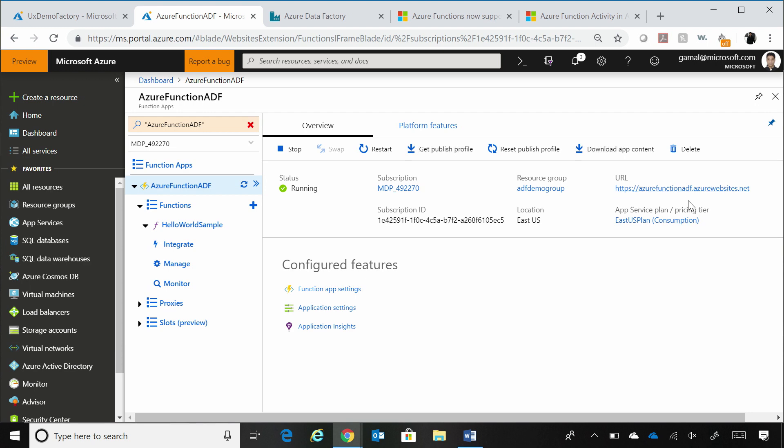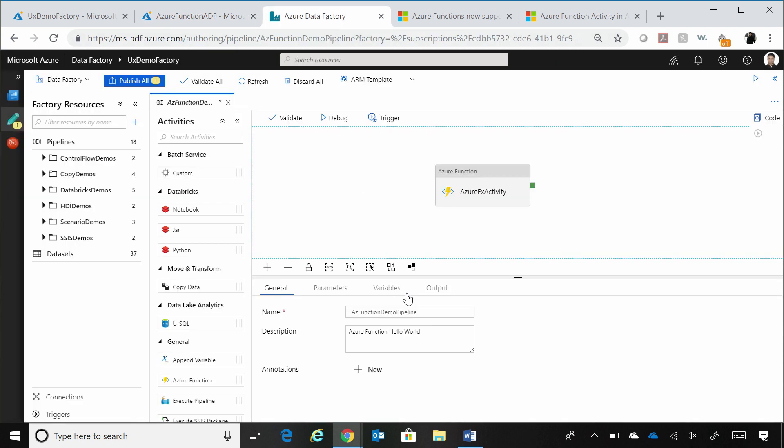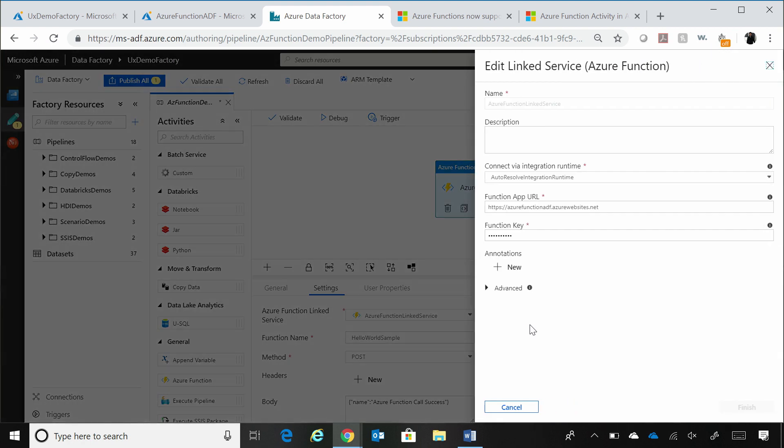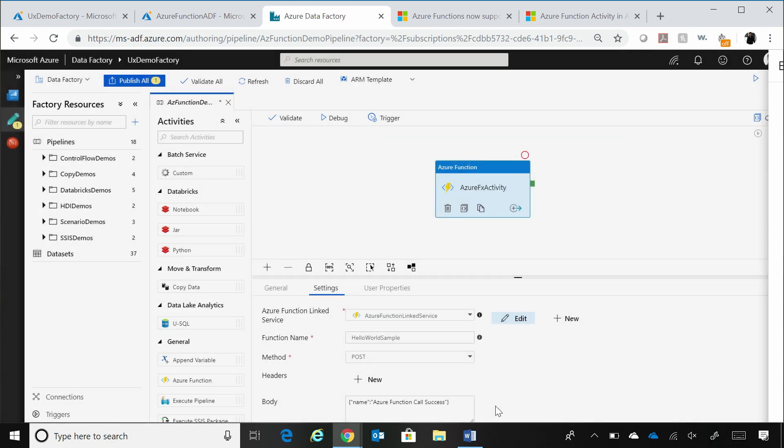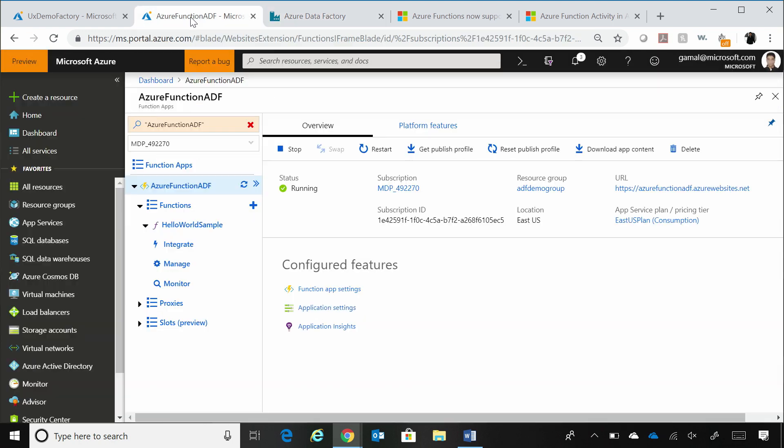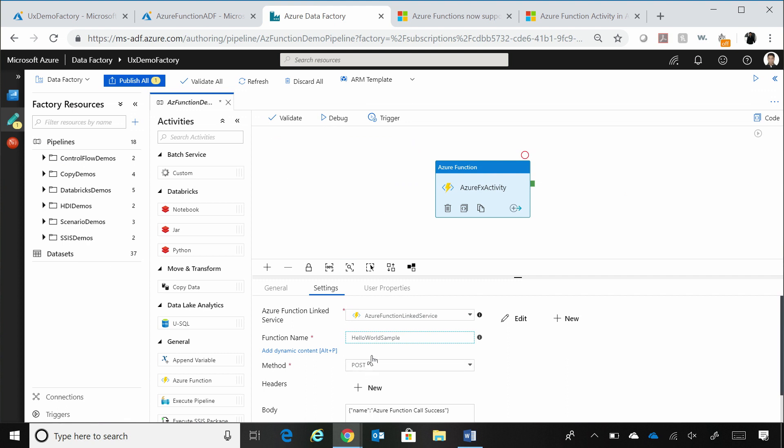So you can add a new function key or you could go look at the function URL over here. So you can grab the key and the function URL, paste it into your linked service as I've already done over here. You can see that I'm calling that function app URL and the function key. And then, I'm just providing the name of that Azure function that I'm using. So it's called hello world sample. And you can see that I'm calling that as hello world sample over here.